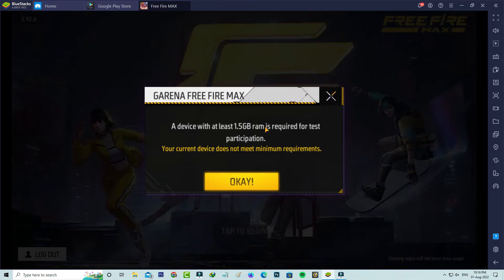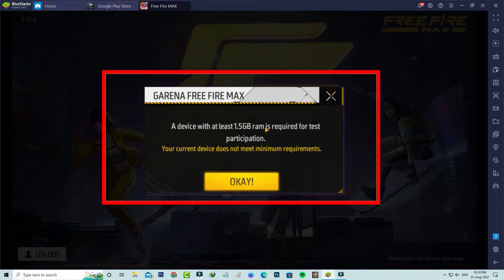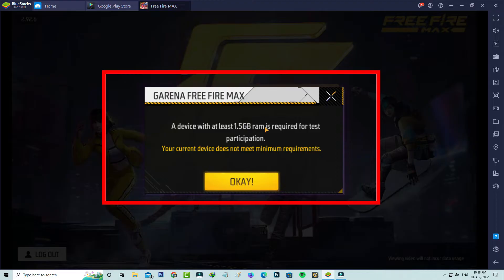Hello guys and welcome back to my YouTube channel Tech Ons. So today I get the following error notification while I try to play Garena Free Fire Max via BlueStacks. And it shows a device with at least 1.5 GB RAM is required for test participation. Your current device does not meet minimum requirements.